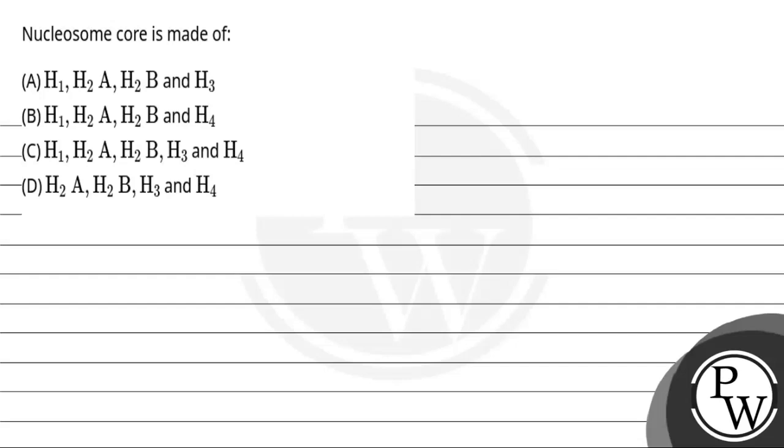Hello, let's read this question. The question says, nucleosome core is made of. The question is, which is made of nucleosome core?